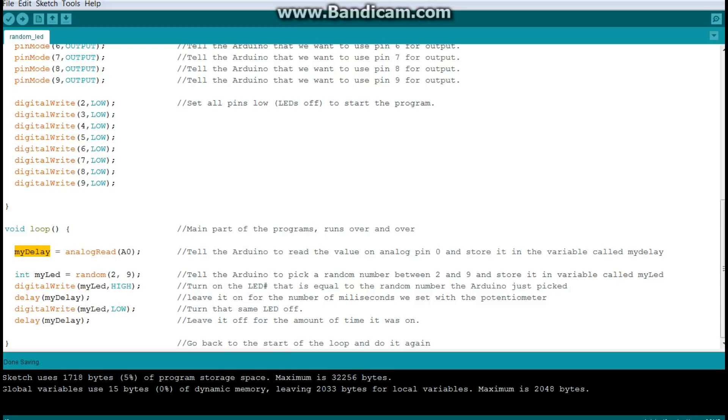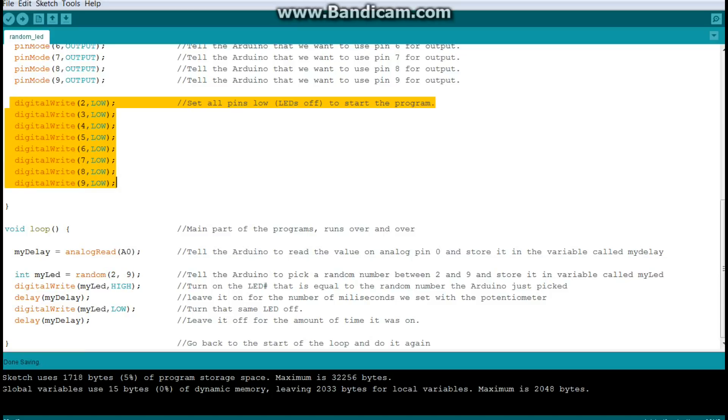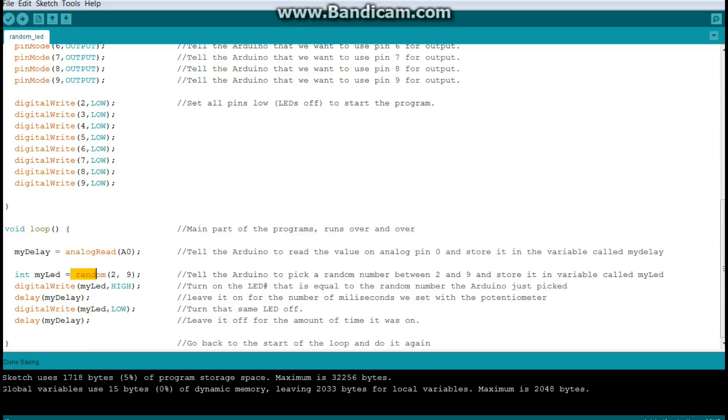Now the next thing we're going to do is we're going to tell the Arduino to pick a random number between two and nine. And of course, those are the pins that we set up up here that have our LEDs on them. So first we set our delay, then we pick our random number. And those are the two things that change every time through the program. So we want to do them first.